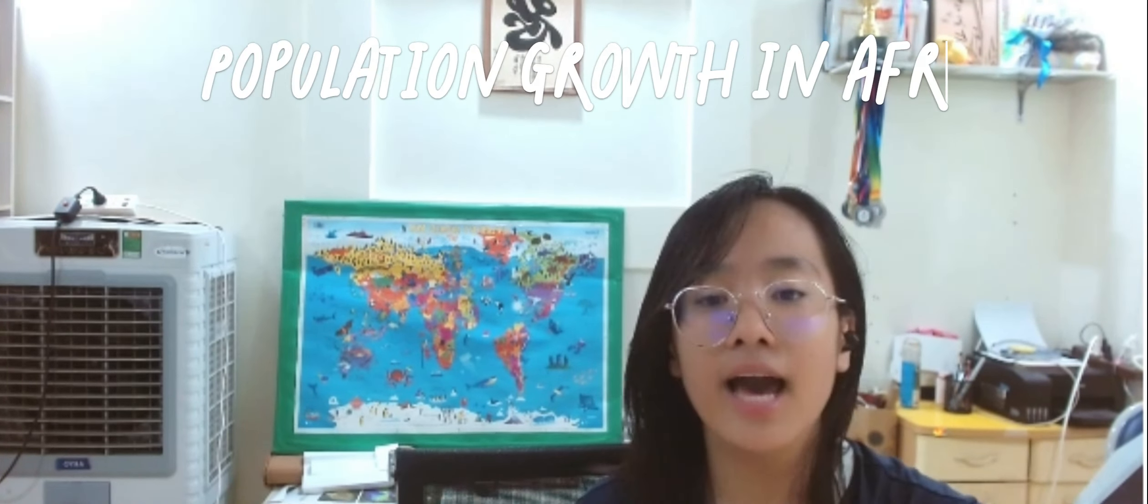Ladies and gentlemen, my name is William and today we would like to draw your attention to a critical issue that has far-reaching implications for Africa and its future: the population growth in the continent.